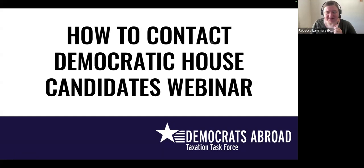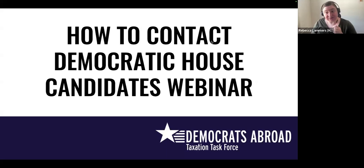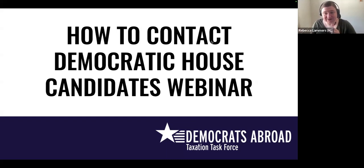I am the chair of the Democrats Abroad Taxation Task Force, for which we have many volunteers who are working on this particular campaign activity, which we're going to talk through here in a minute. We're running a campaign where we're encouraging Democrats Abroad members to contact their Democratic candidates to fill in this candidate questionnaire that we have on our website.